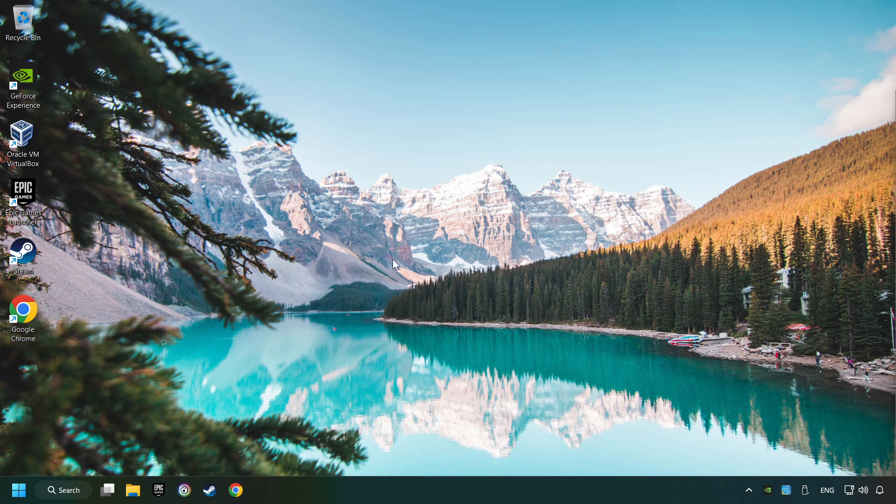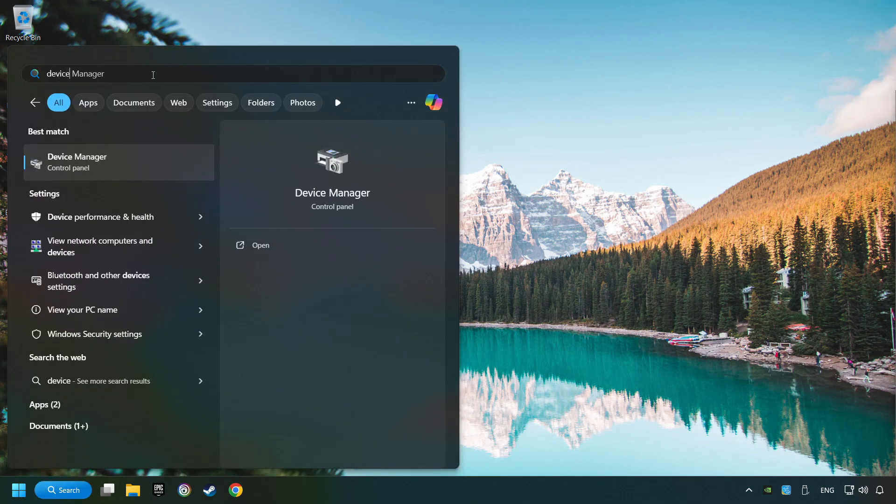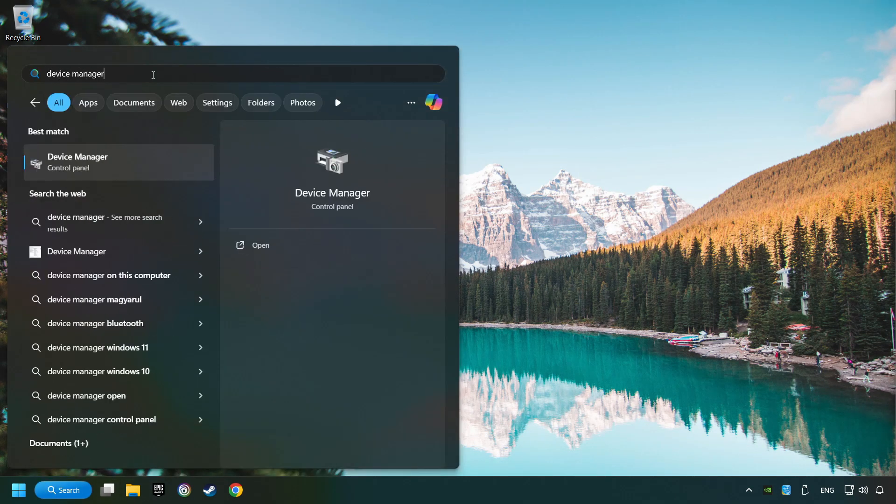If that didn't work, click on the search box and type in device manager. Click on device manager.